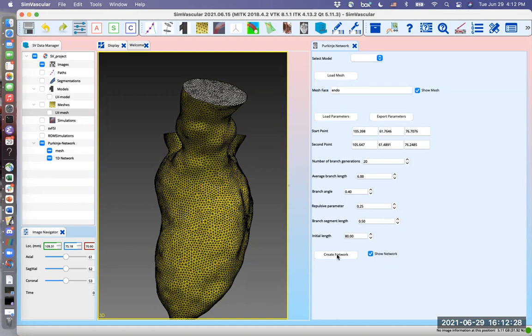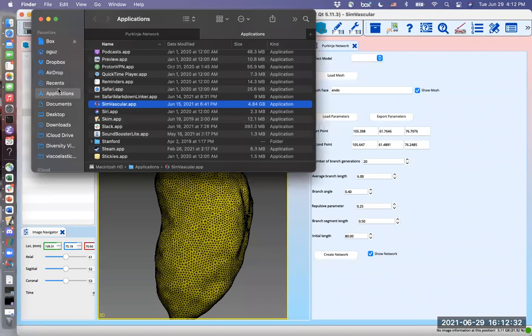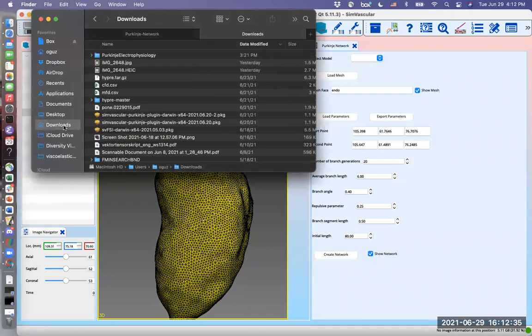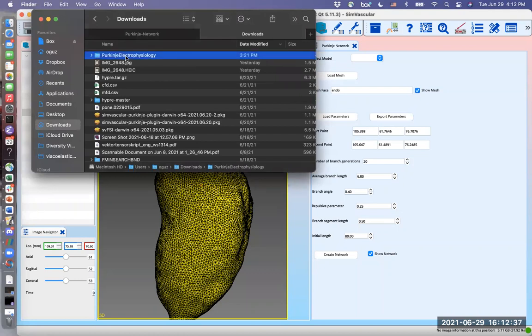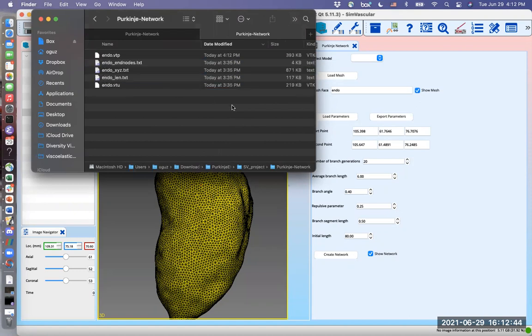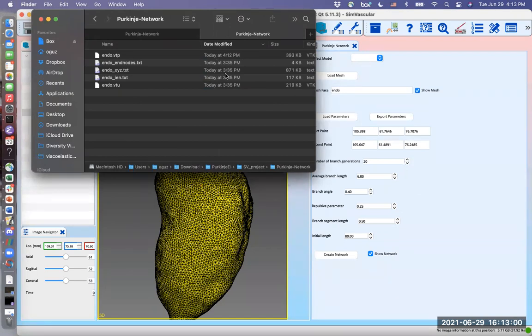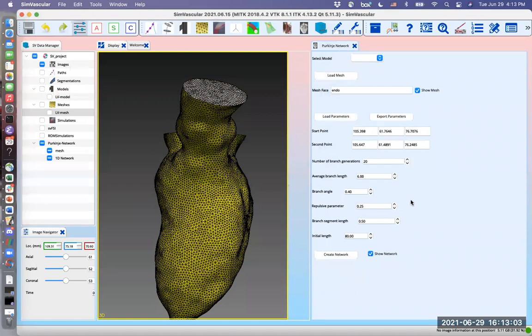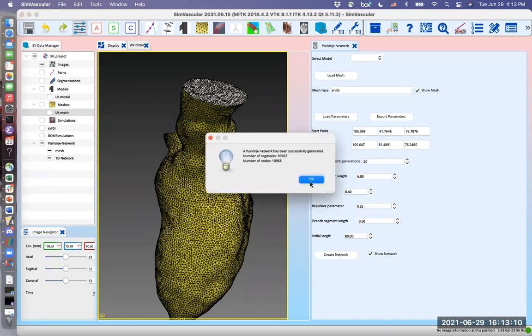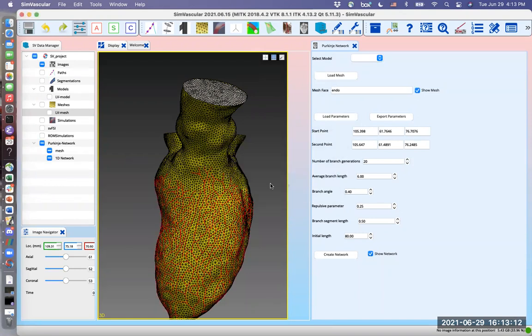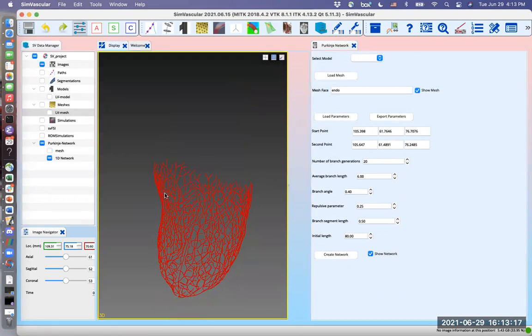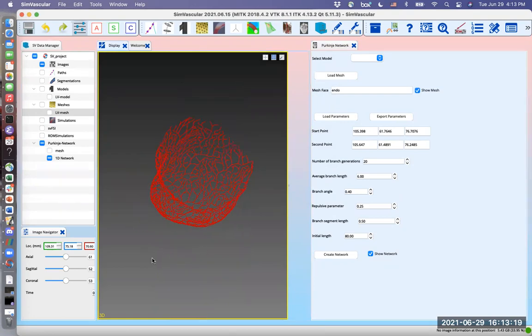When this finishes, we will find the Purkinje network created under the project directory under Purkinje network tab. So I have them already in my project from earlier. But once the algorithm finishes running, you can see that these are going to be updated. This has run.